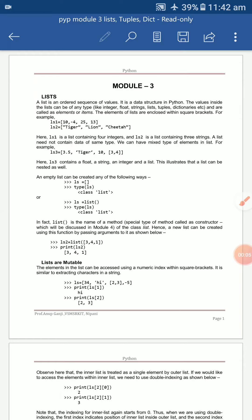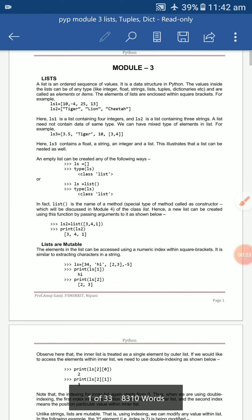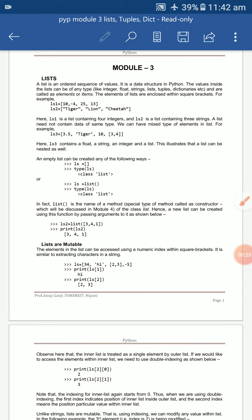Hello students, I'm explaining the third module. The third module carries four chapters. Today I'm explaining only the first chapter: List. A list is an ordered sequence of values.